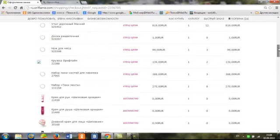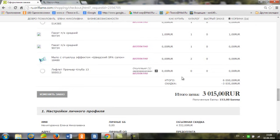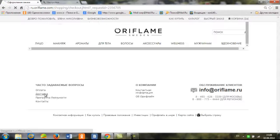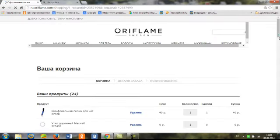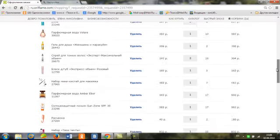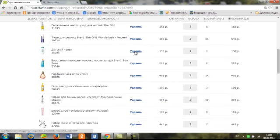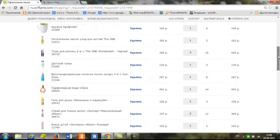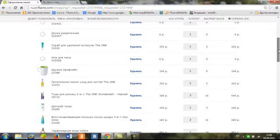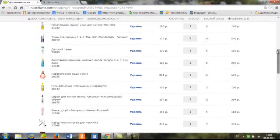If you want to change something at this step, you click here. For example, I'll delete this catalog for 33 rubles — I'll delete it. Okay, as I've done everything, I just go to the next step.